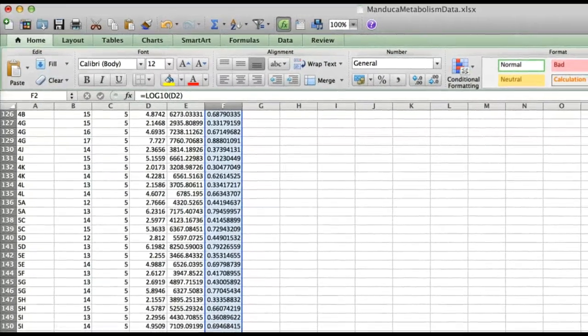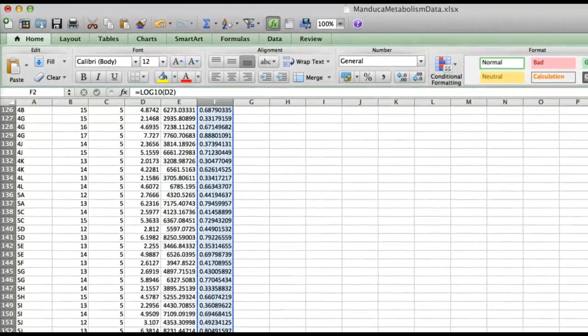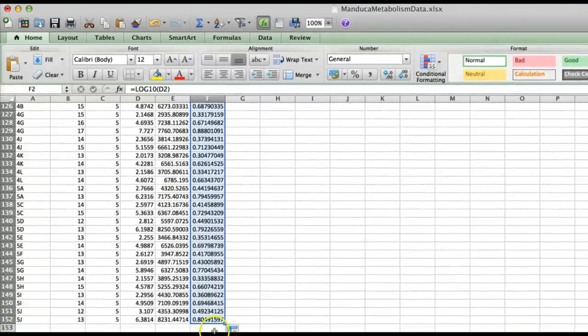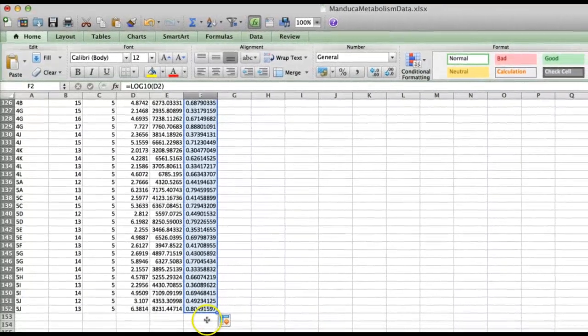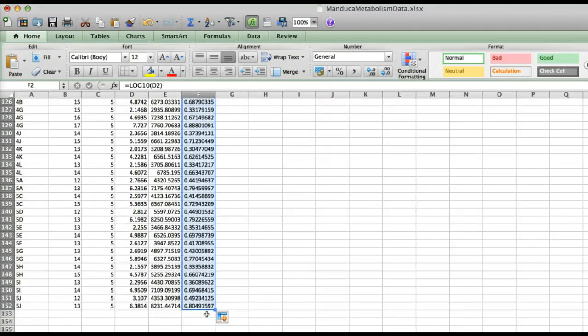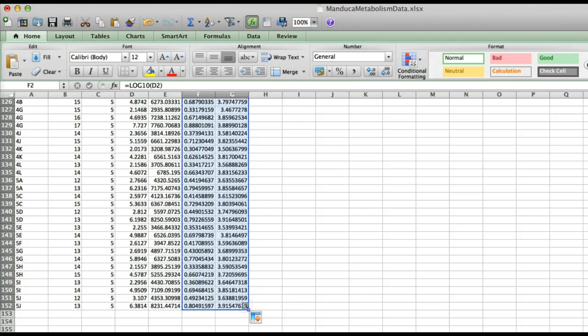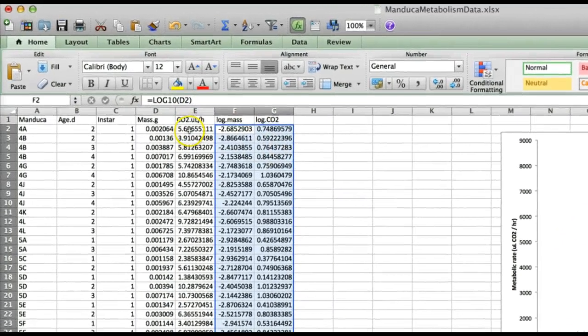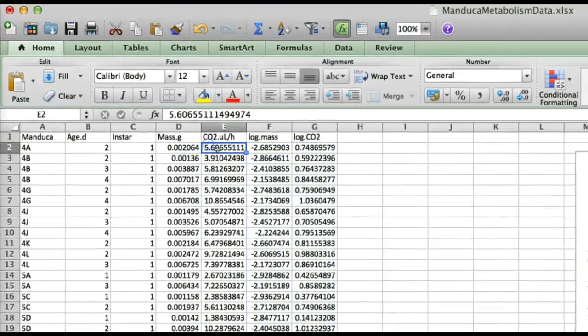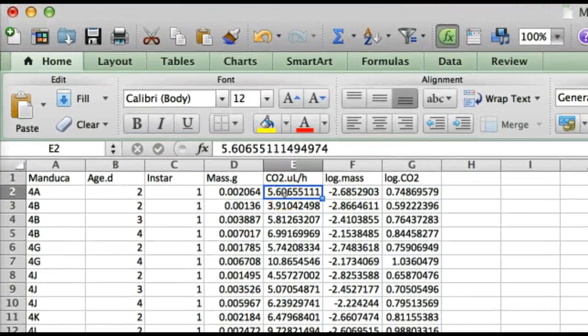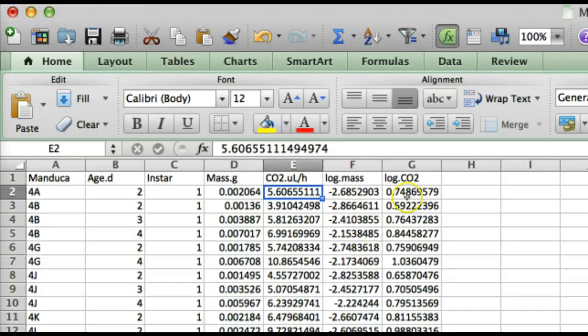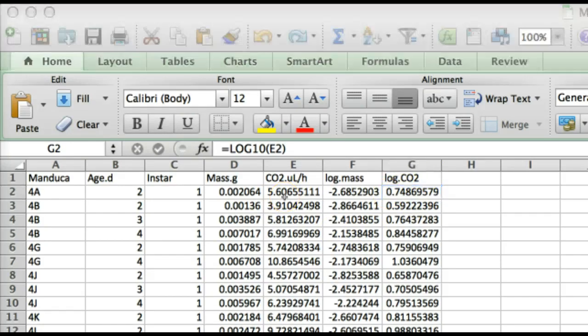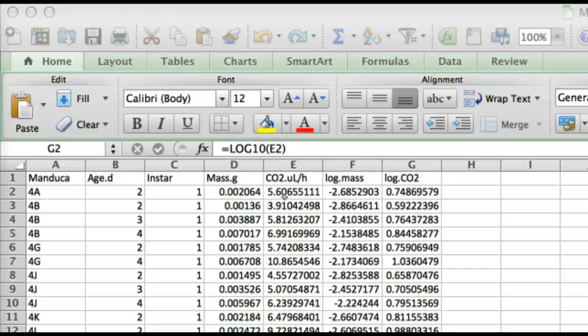Now of course we could repeat the same process with the metabolic rate column but since the two columns are side by side and in the same order we can take a shortcut by just grabbing that little square again and dragging over to the next column. And voila we have all of our log transform data. Just to make sure we can go back up to the top and note 5.6 is just a little less than 10 which is of course 10 to the 1 and a bit more than 1 which is 10 to the 0. So 0.75 makes sense for the log of 5.6.